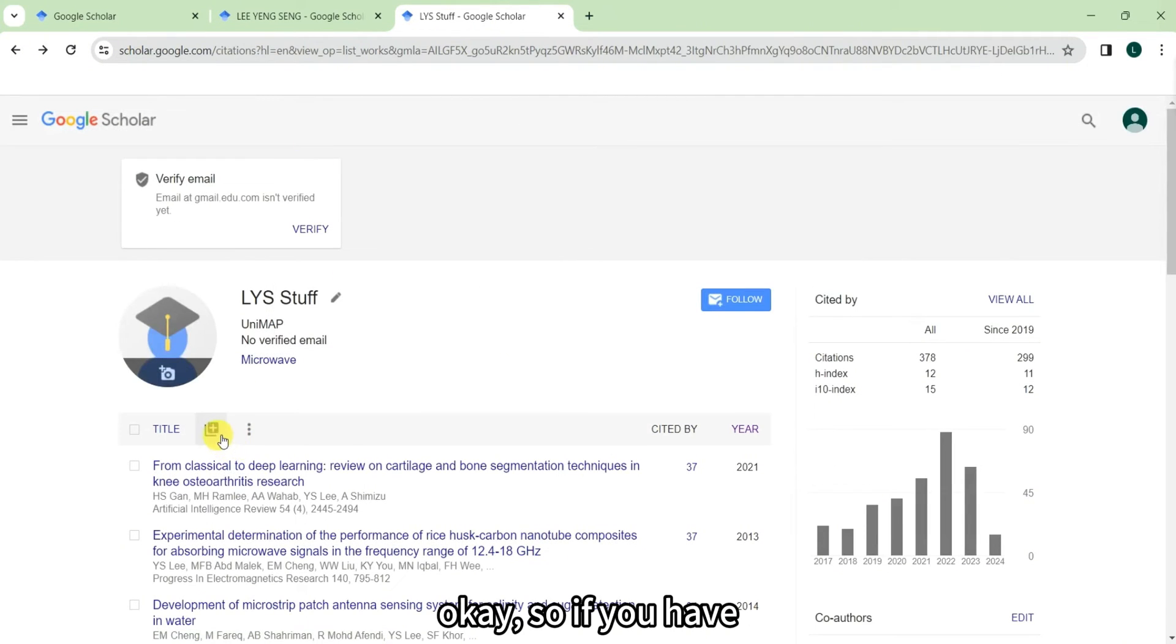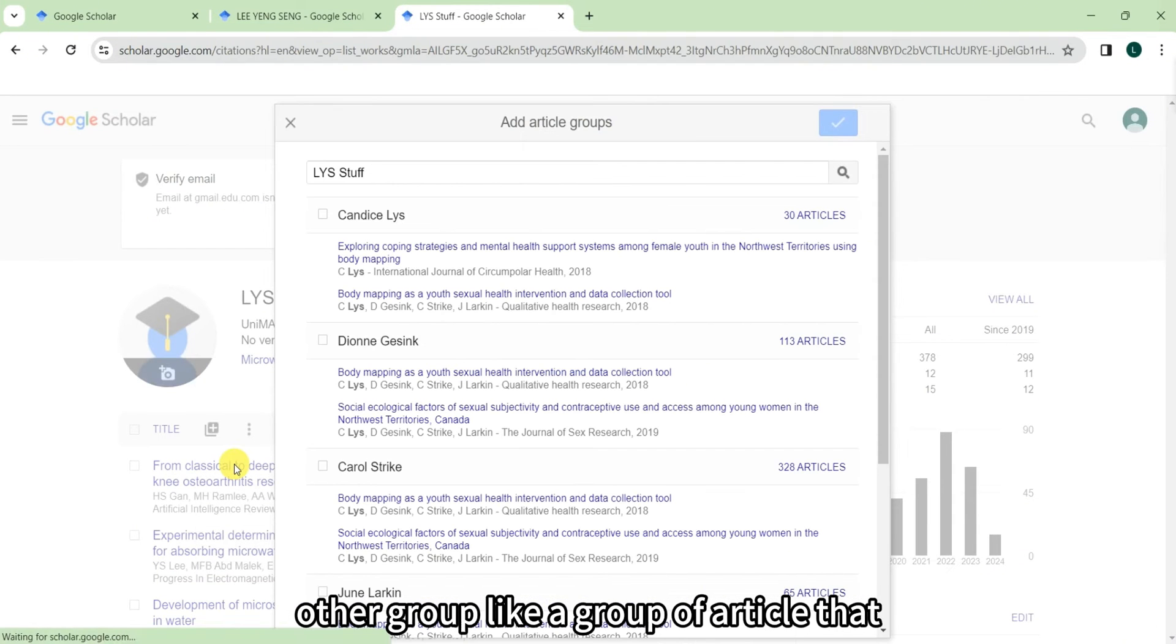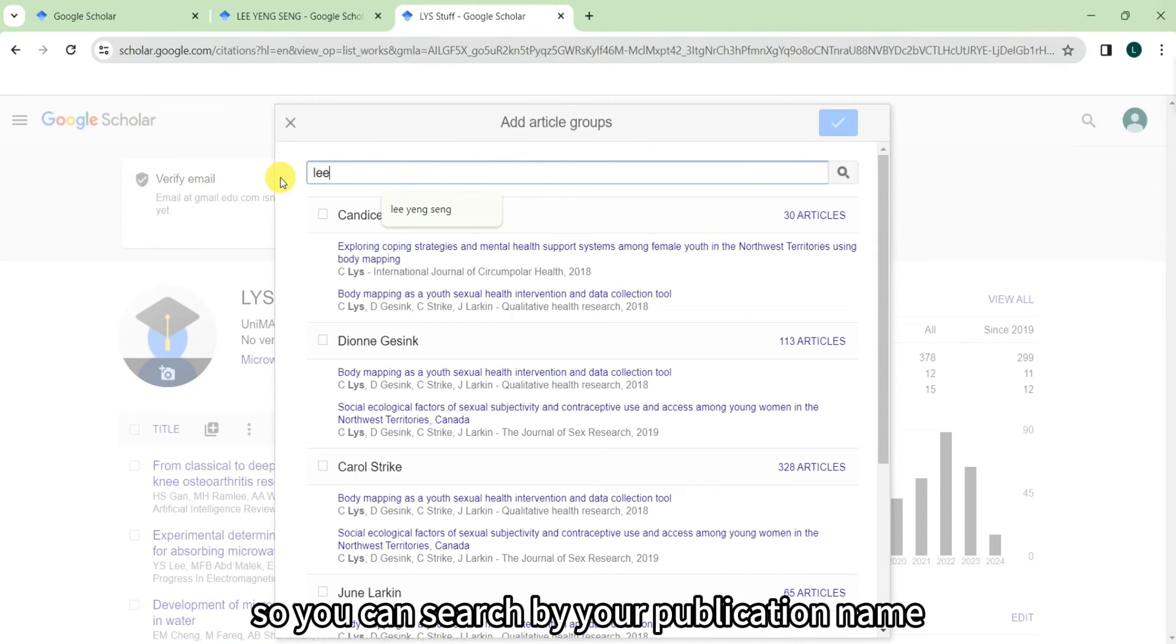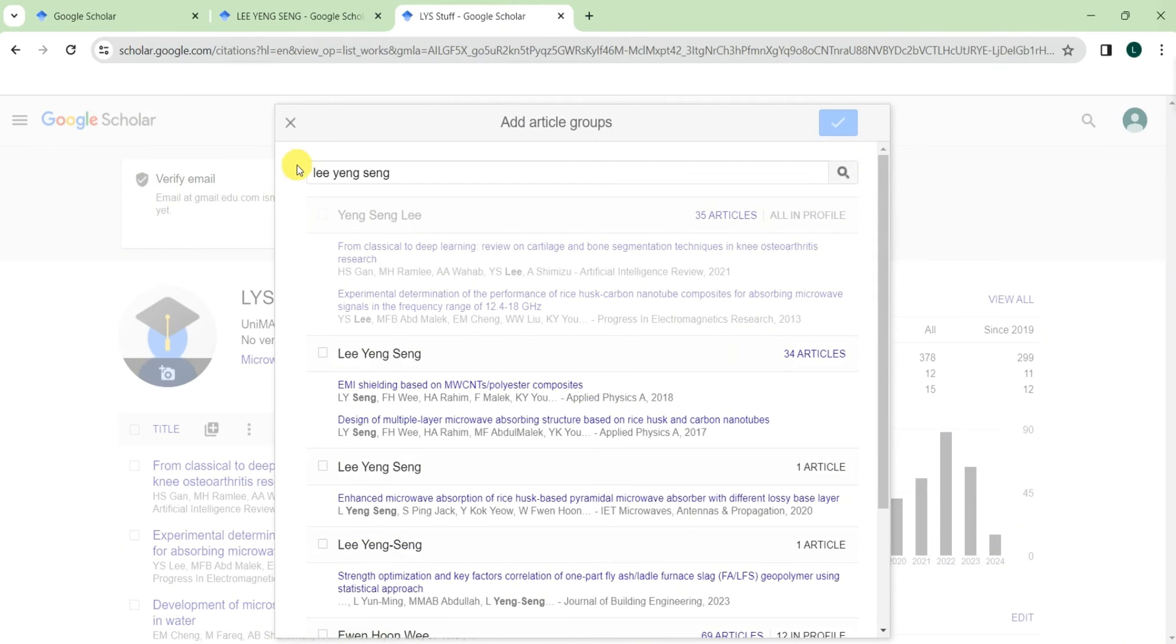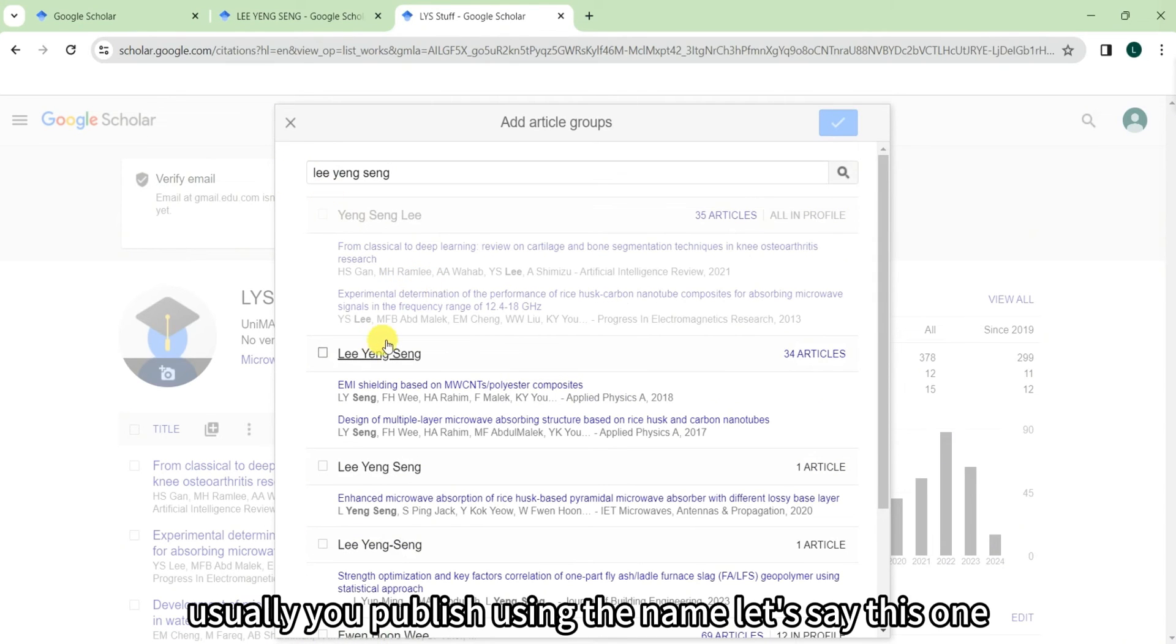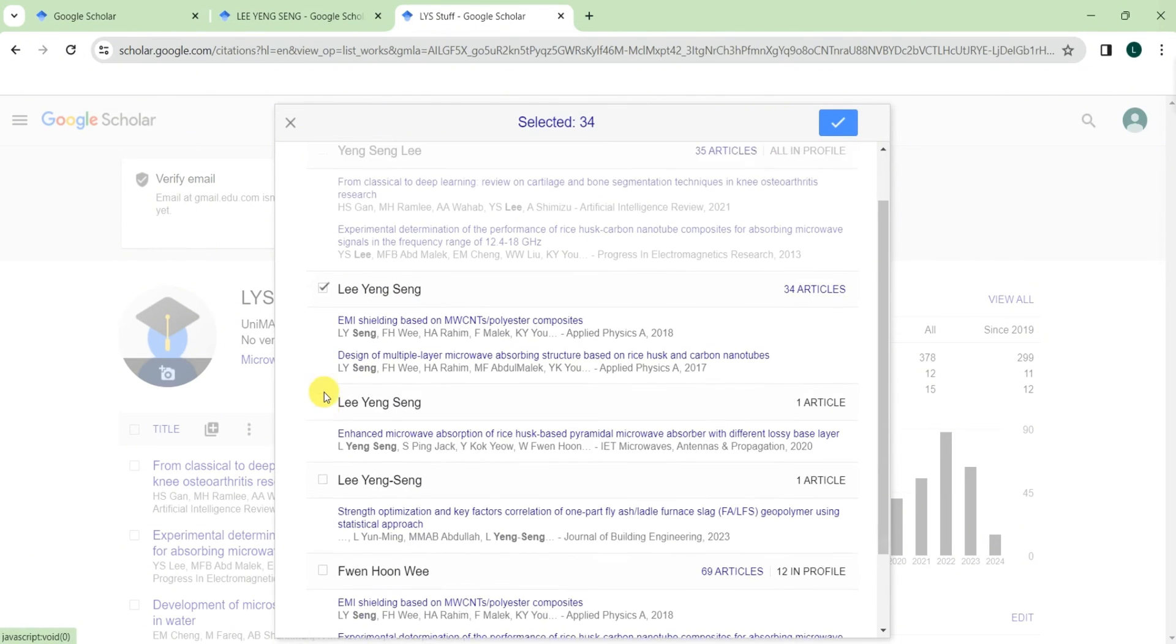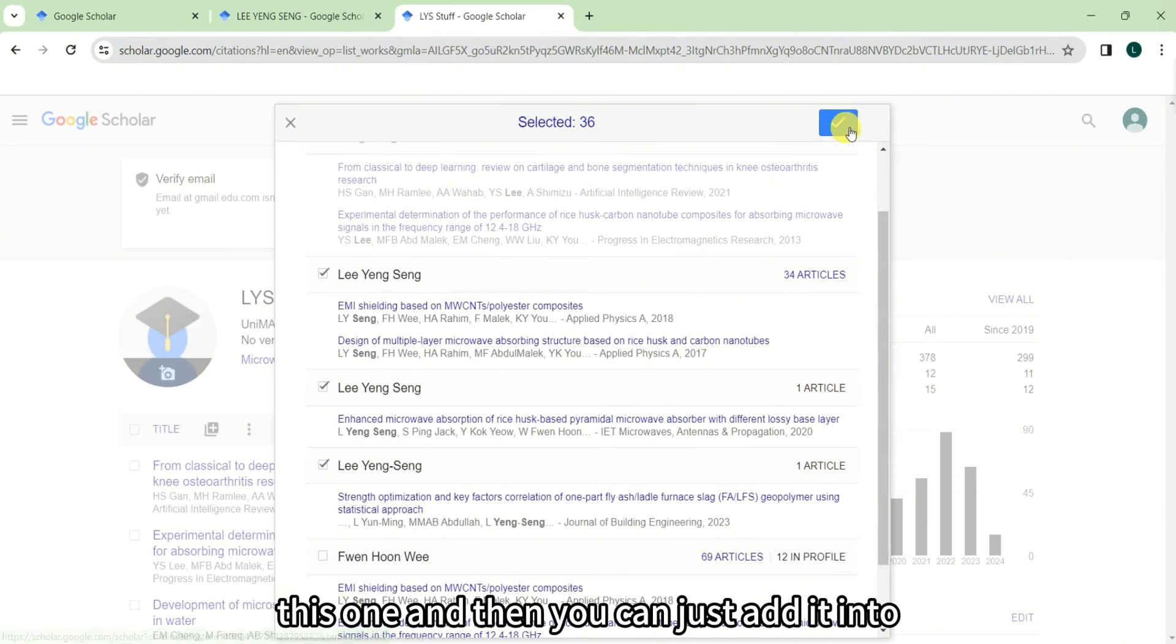Okay, so if you have other group like a group of articles that belong to you, so you can search by your publication name. Usually you publish using the name, let's say this one it's me, and then you can just take it and also include this one, this one, and then you can just add it.